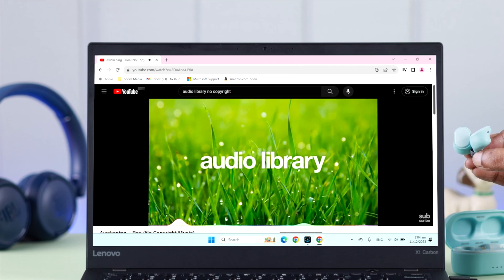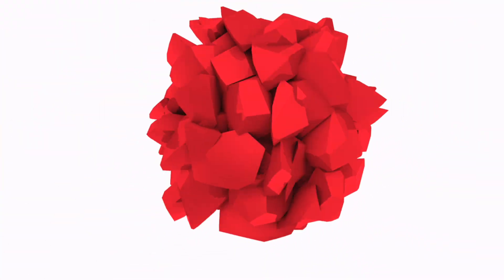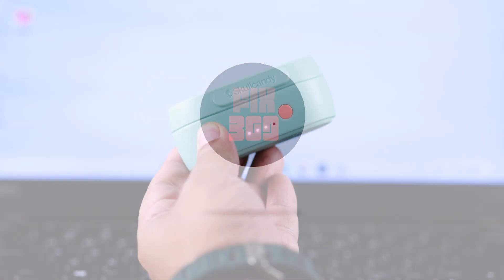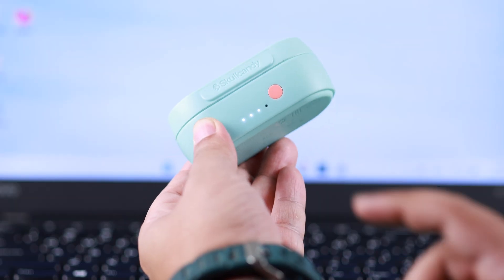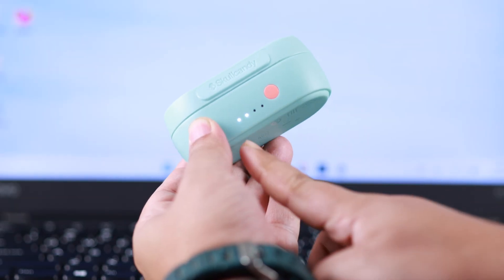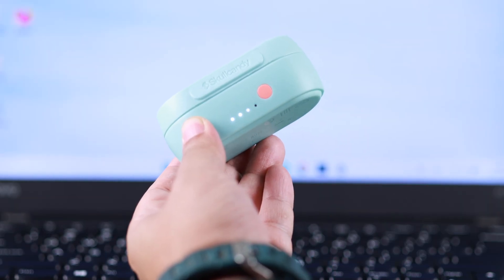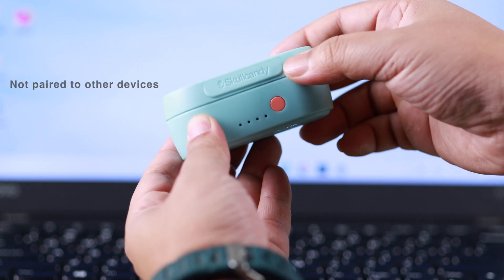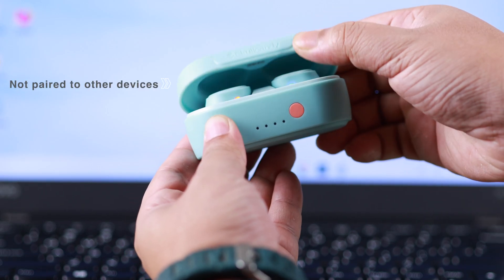Okay, now generally speaking, first make sure your buds got enough charge and currently not connected to other devices to avoid any type of connection issues.